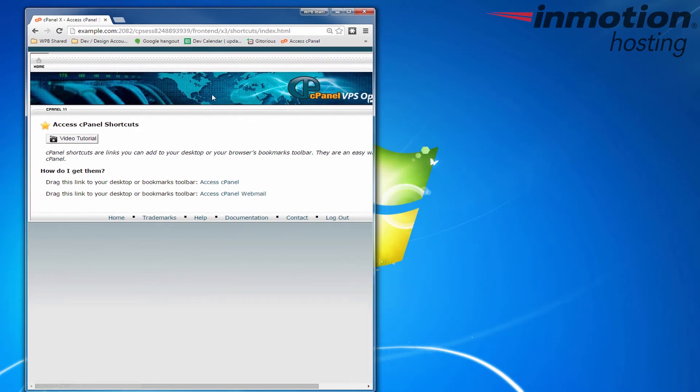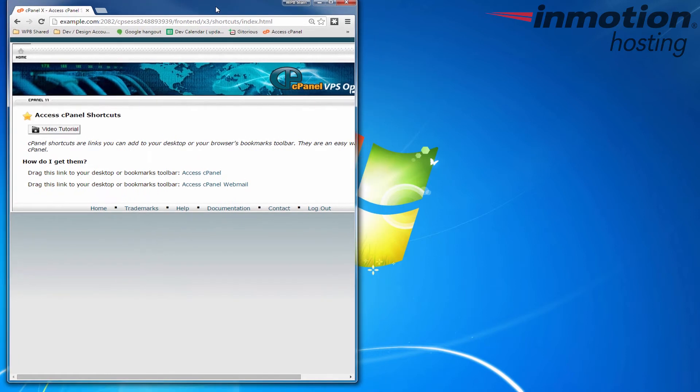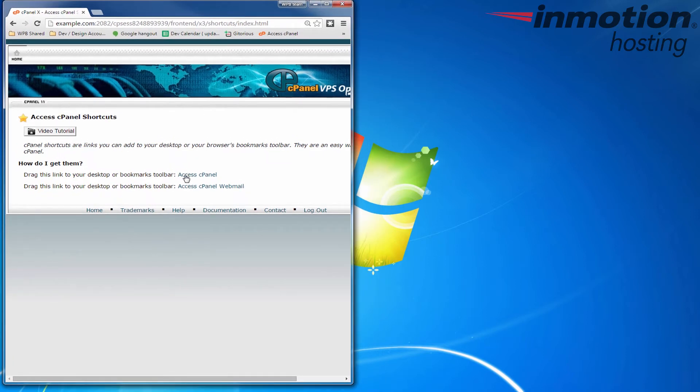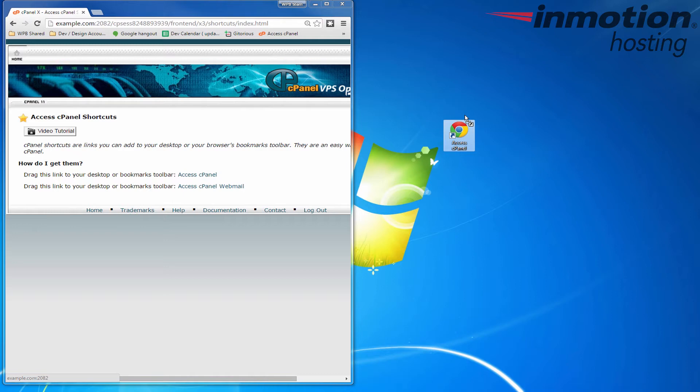So as I click this drag it drop it there and you'll see it creates a link there. And in my case it's showing as a chrome image or icon and that's because chrome is my default browser.